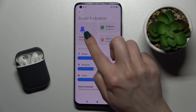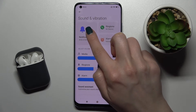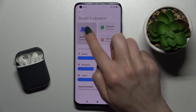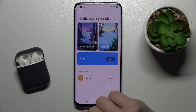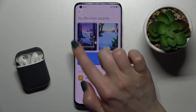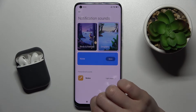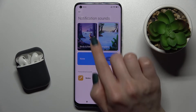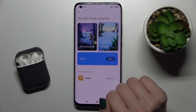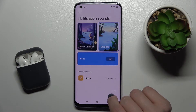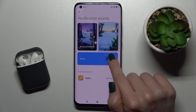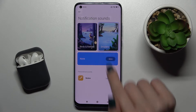To change the notification sound, tap once on this section. As you can see, you have a notification sound currently selected — you can switch it to a different one if you want.